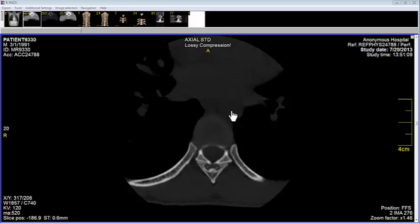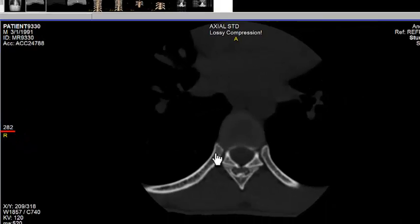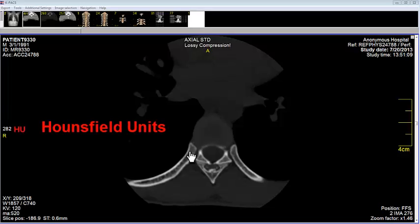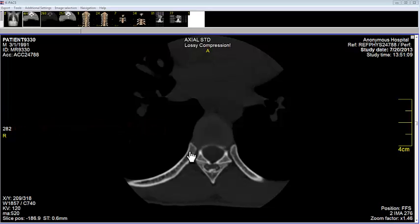Radial density is measured at the tip of the cursor. This number is seen over on the middle of the left edge of the screen. Where my pointer is pointing now, it has a radial density of 282. The units for this measure are Hounsfield units. Thus, bone at this point has 282 Hounsfield units.